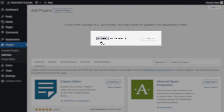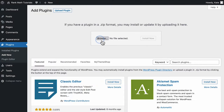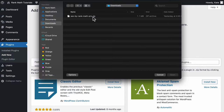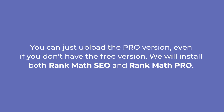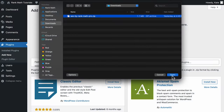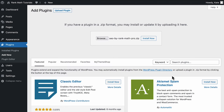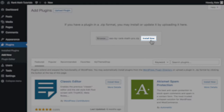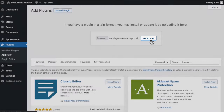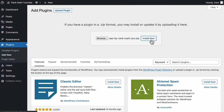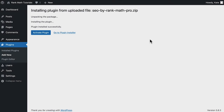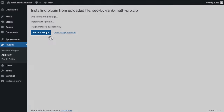A new panel will open where you can drag and drop the file, or you can click on the browse button and locate the plugin in your hard drive. You can just upload the pro version even if you don't have the free version. We will install both Rank Math SEO and Rank Math Pro. When you select the file, its name will appear on the page. Click on Install Now to upload the file and install it. WordPress will finish the upload and unzip it.